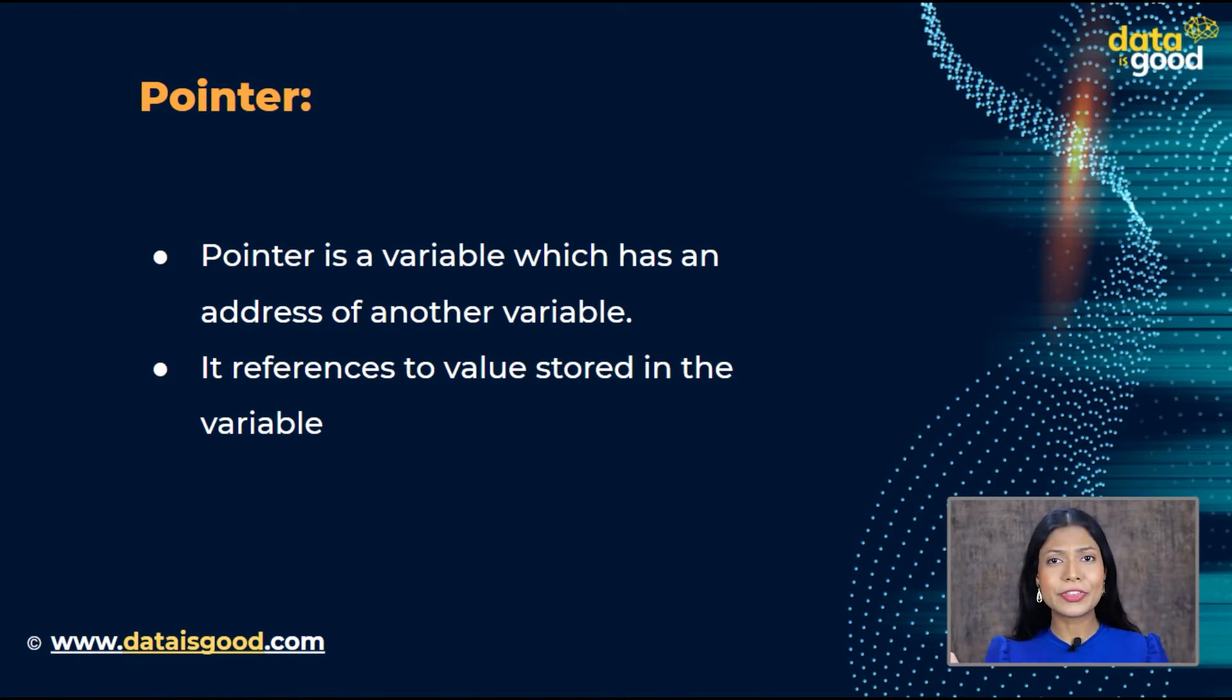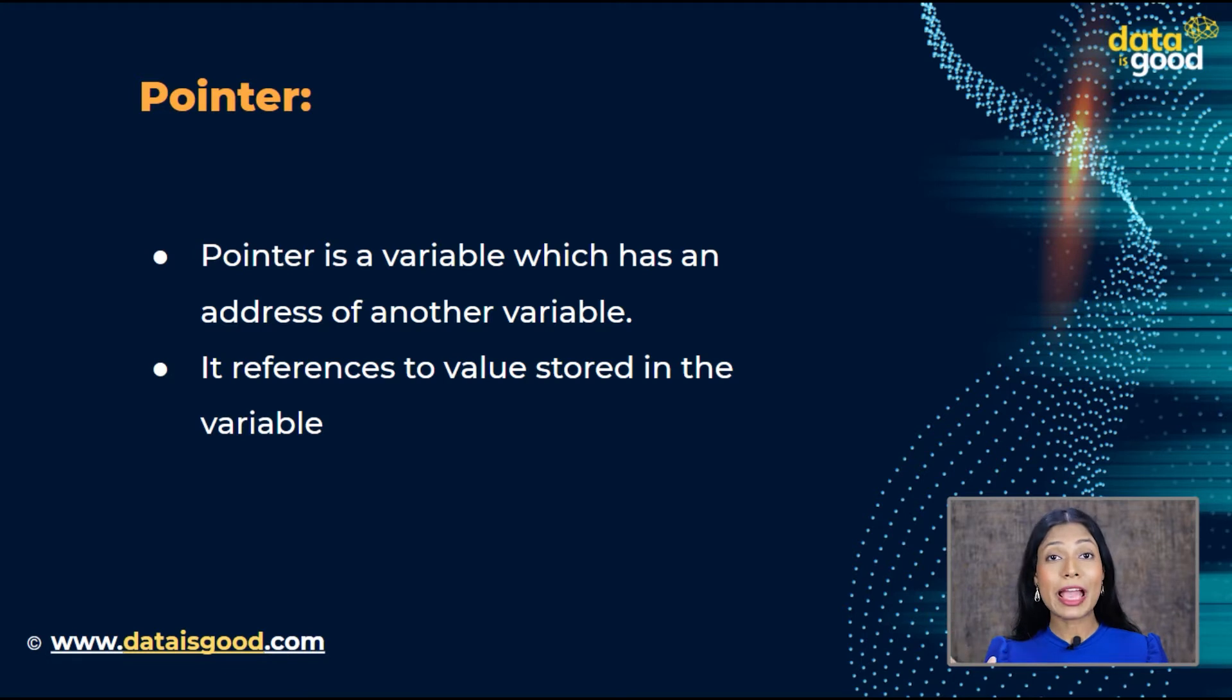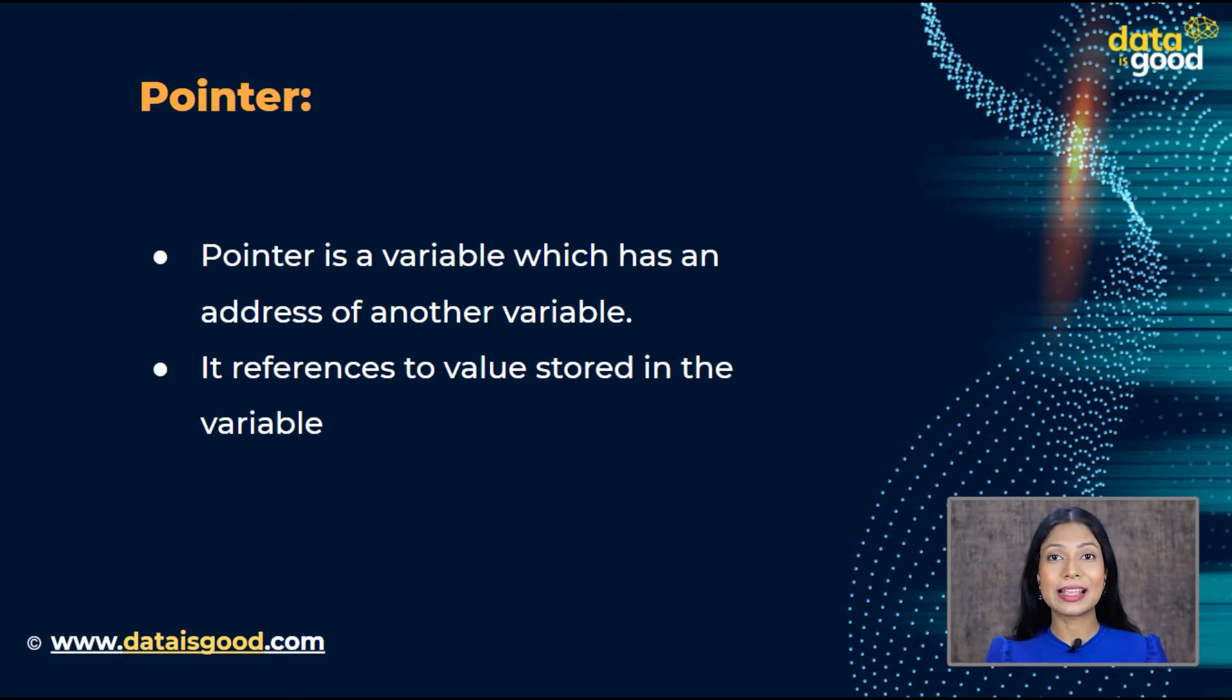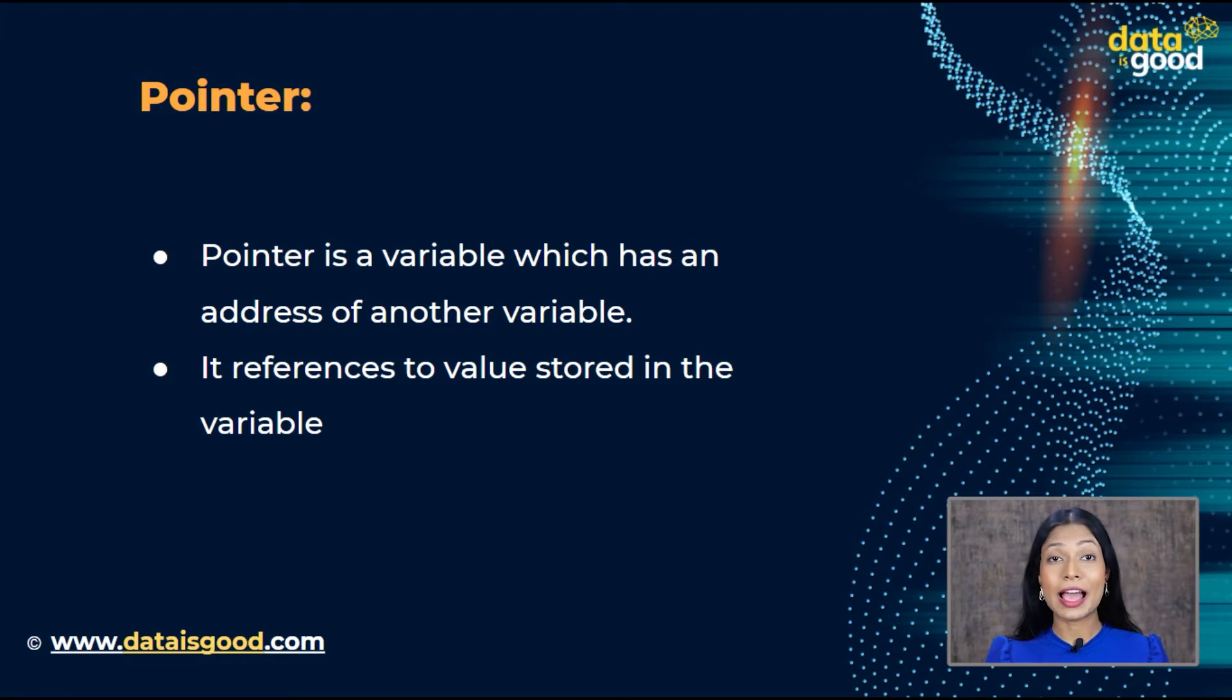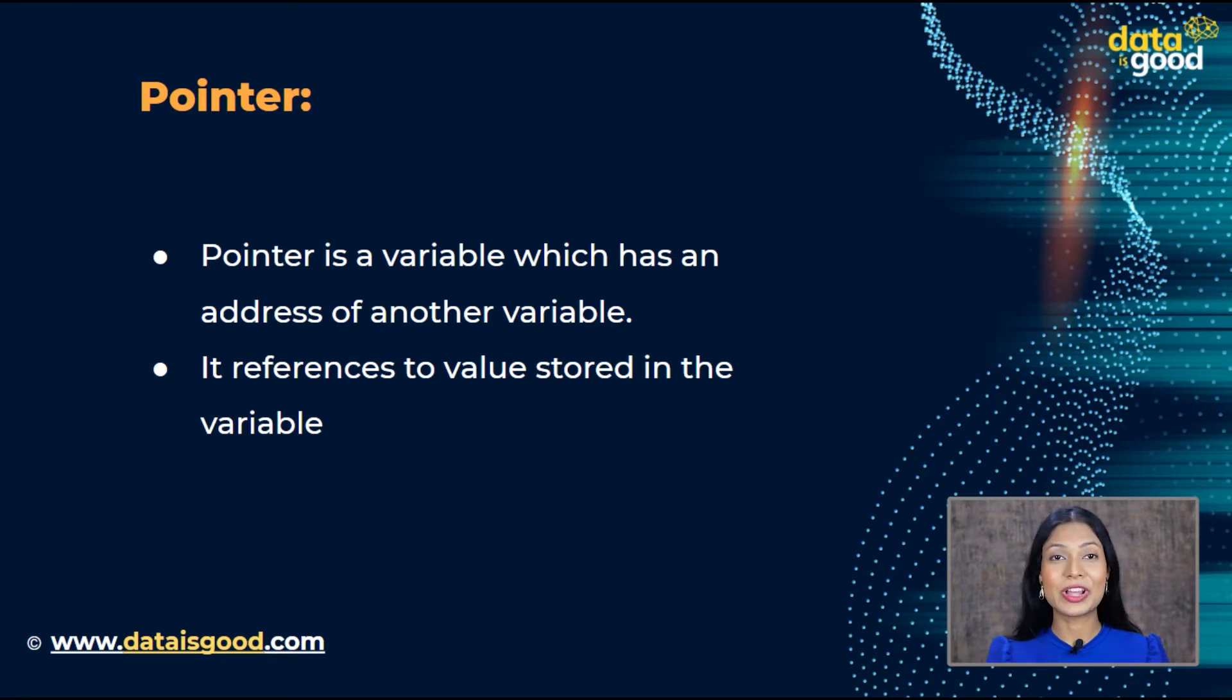If you are still confused, don't worry. We will be having a thorough discussion and explanation with examples, so that till the end of this lecture, you will have a better understanding of pointers in JavaScript.